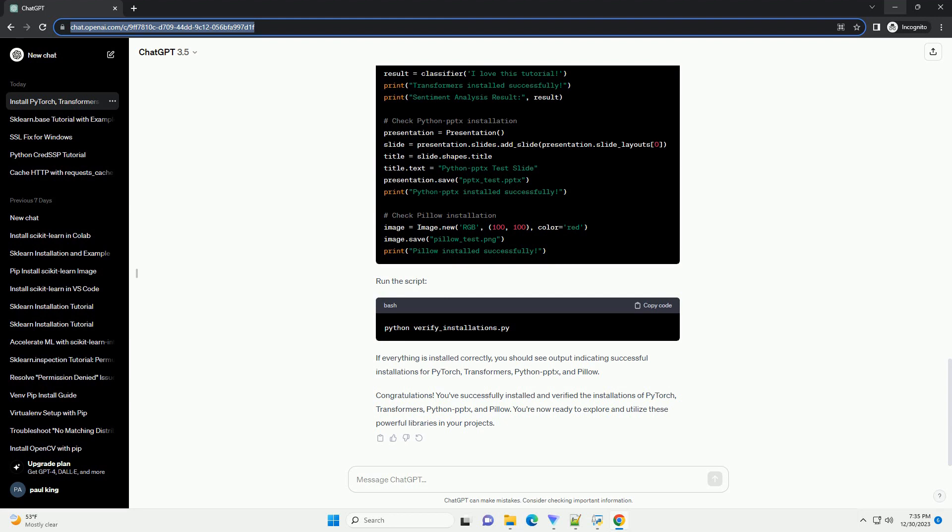If everything is installed correctly, you should see output indicating successful installations for PyTorch, Transformers, Python PPTX, and Pillow.